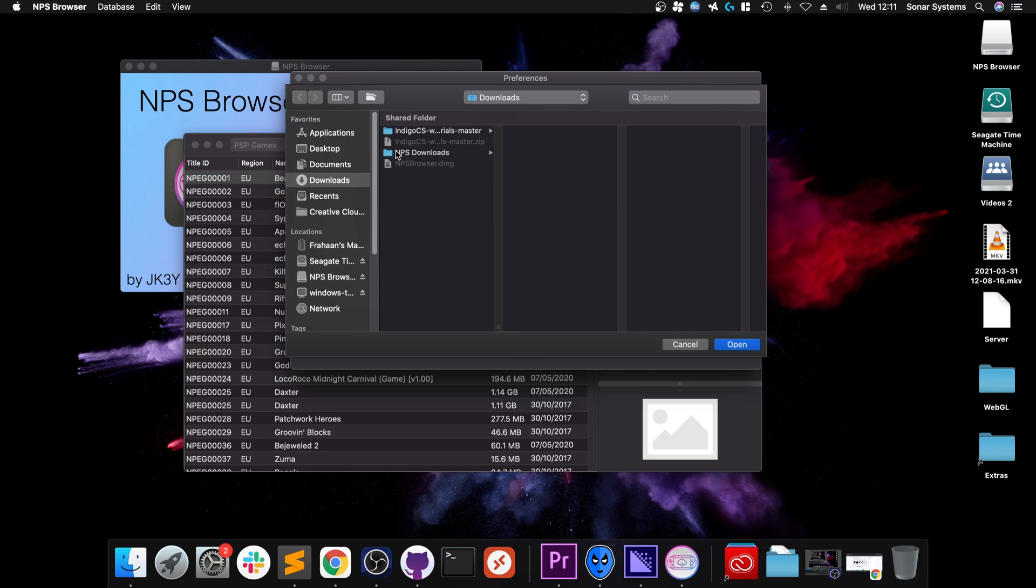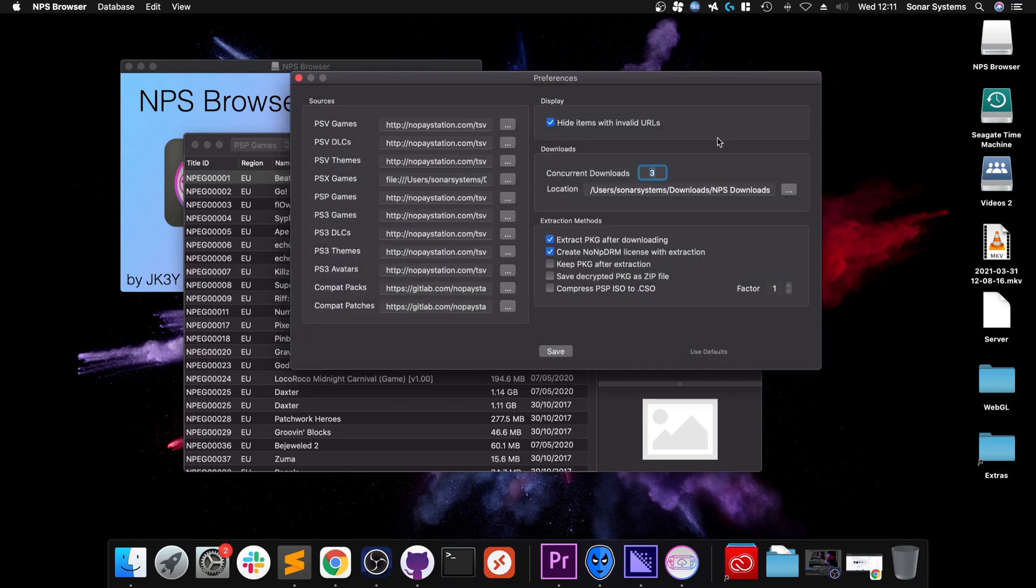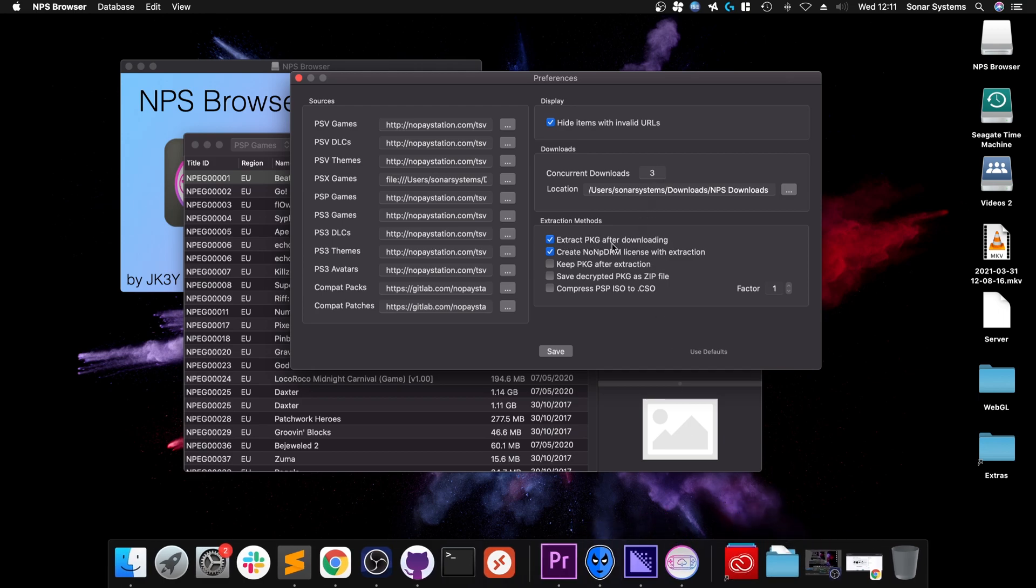And make sure you have extract PKG after downloading, create NoNPDRM license with extraction. And the other phrase, I mean, unless you really want them you can leave.